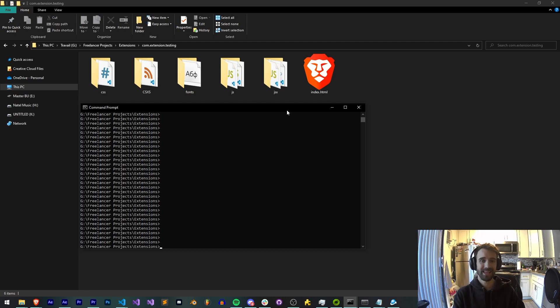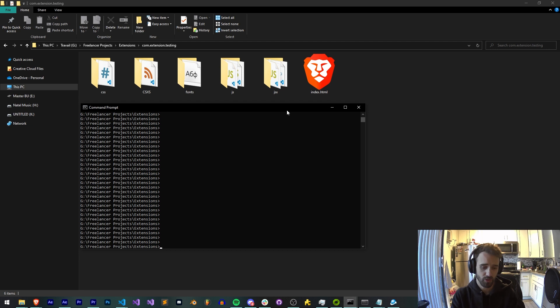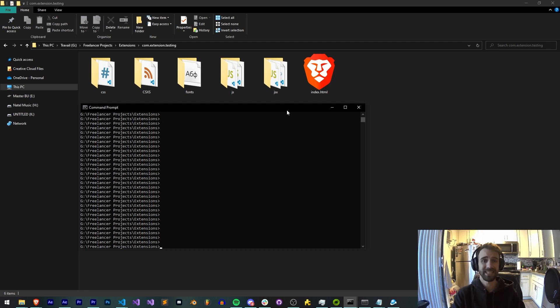Basically, we discuss the ins and outs of creating an extension from scratch all the way to delivering it to the users and part of that process is signing your extension.